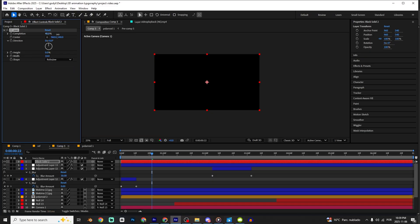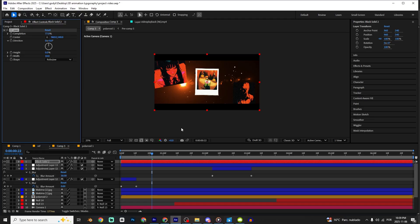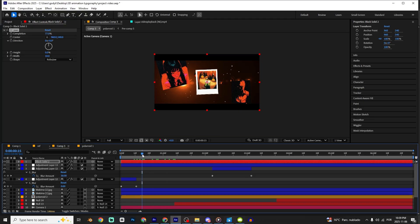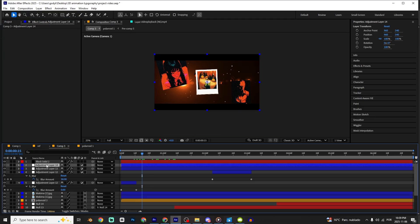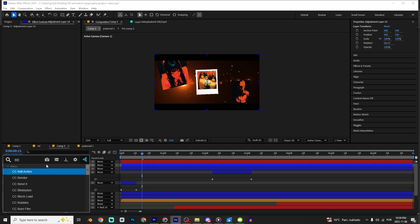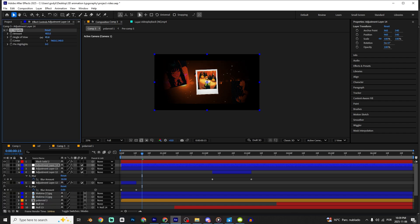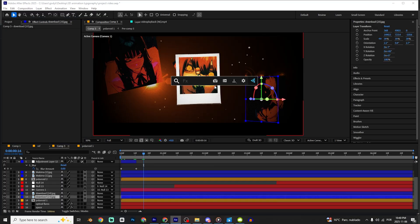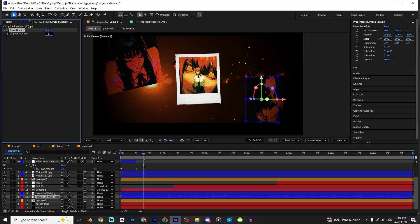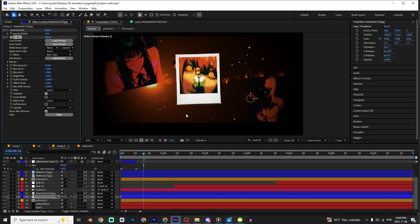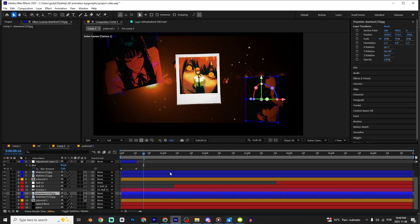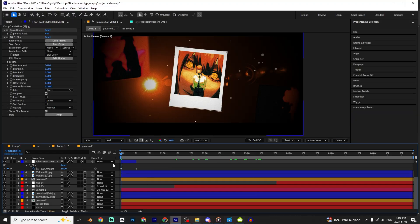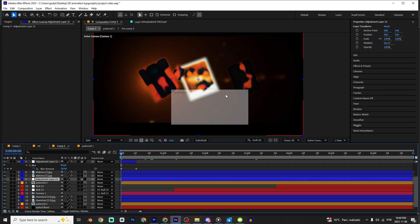I'm gonna do Ctrl+Y and add CC Jaws — change spikes and set the height to zero, then increase the completion. I'm gonna create another solid — Ctrl+Alt+Y — and add CC Vignette. On those layers I'm gonna add an S_Blur effect, then add a Draw Bounce at 4-4-4, and add S_Blur. Press Ctrl+A, Ctrl+C and paste on the other layers.